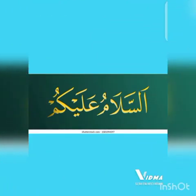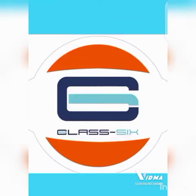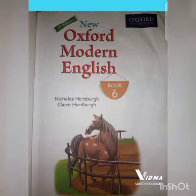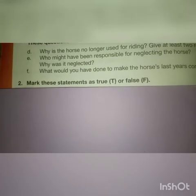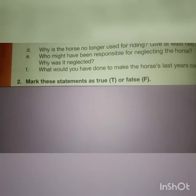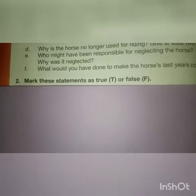Assalamu alaikum students of class 6, I hope you are all fine. In New Oxford Modern English Book 6, we were on the poem 'The Old Brown Horse'. Today we are going to start our exercise with Part A, Understanding the Poem, question 2 on page 24: mark these statements as true or false.